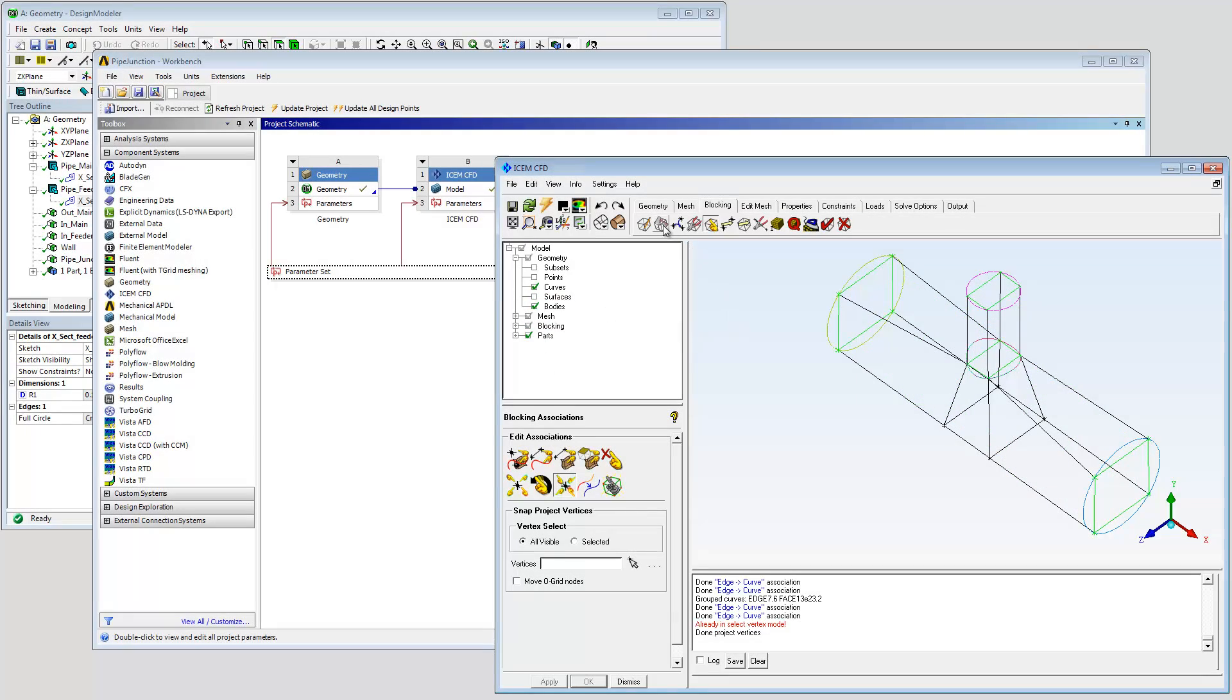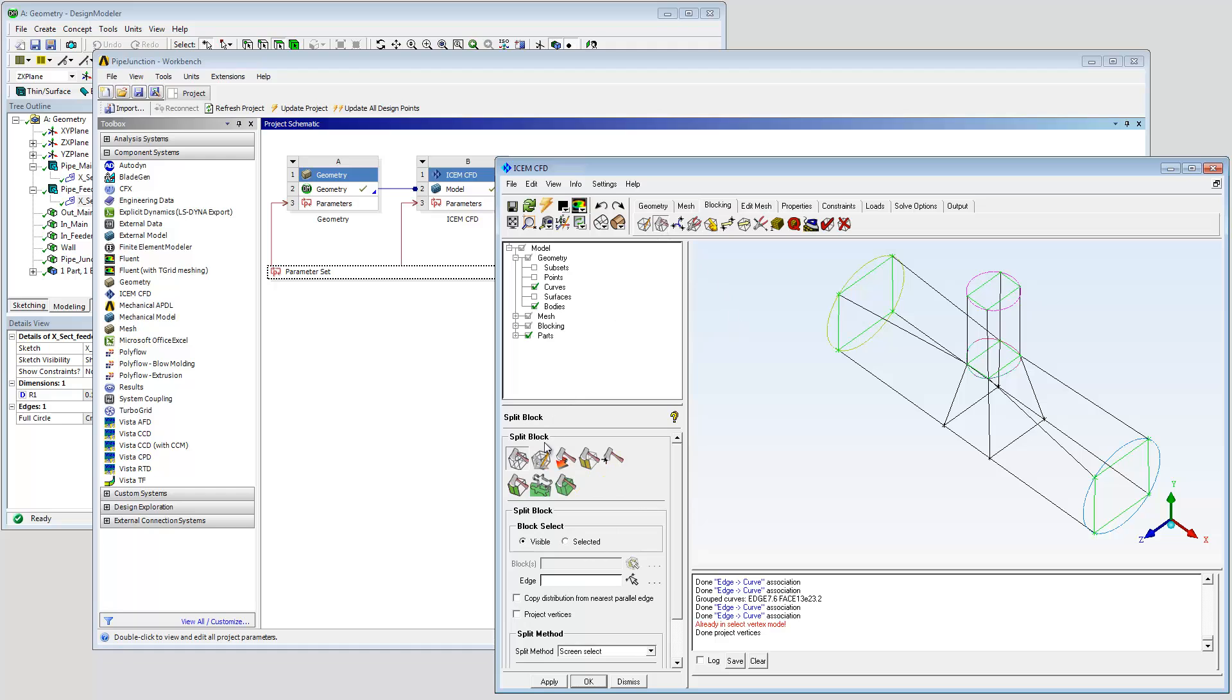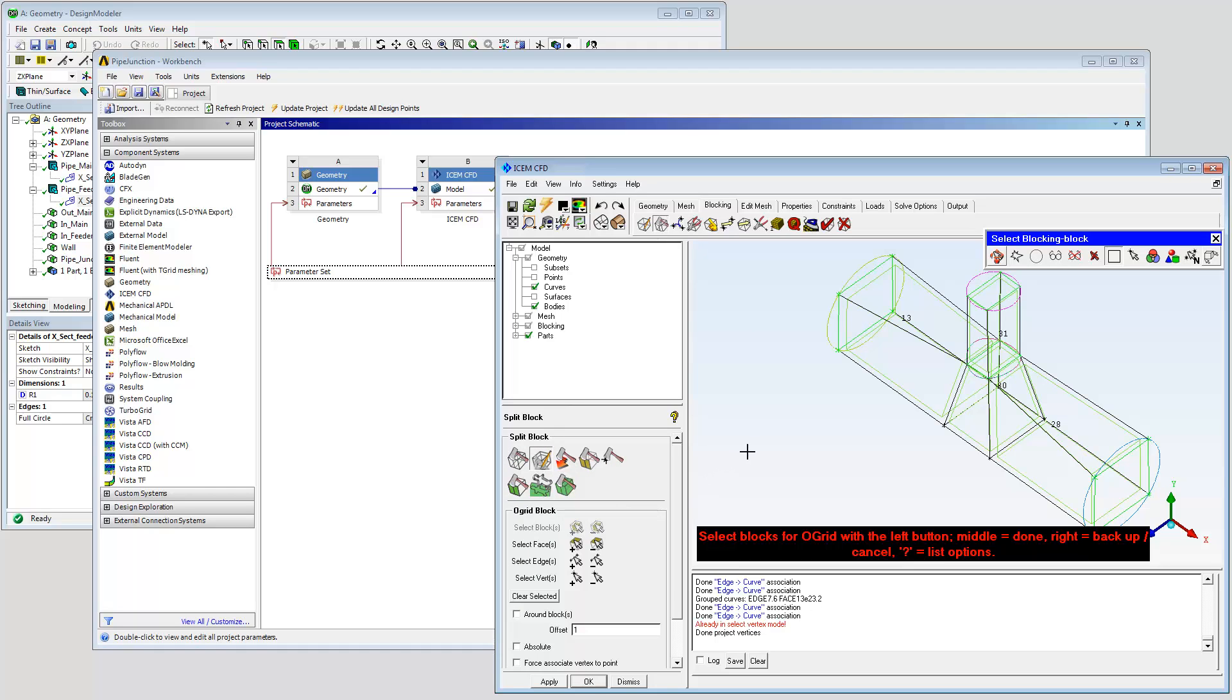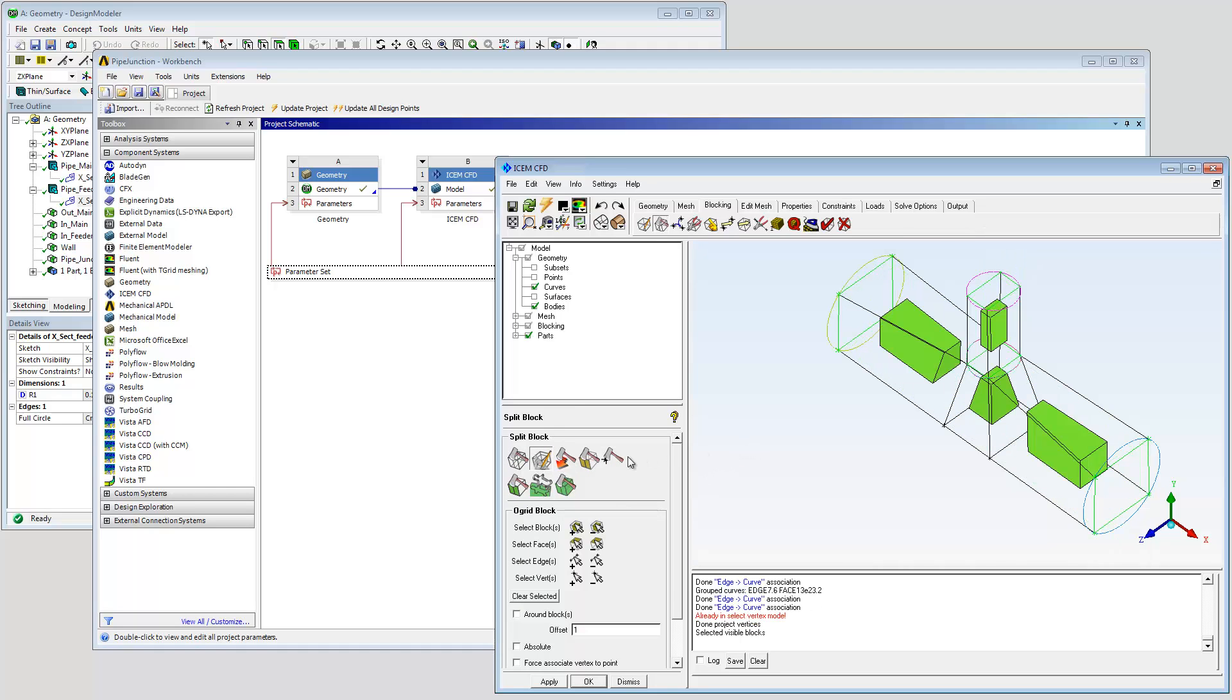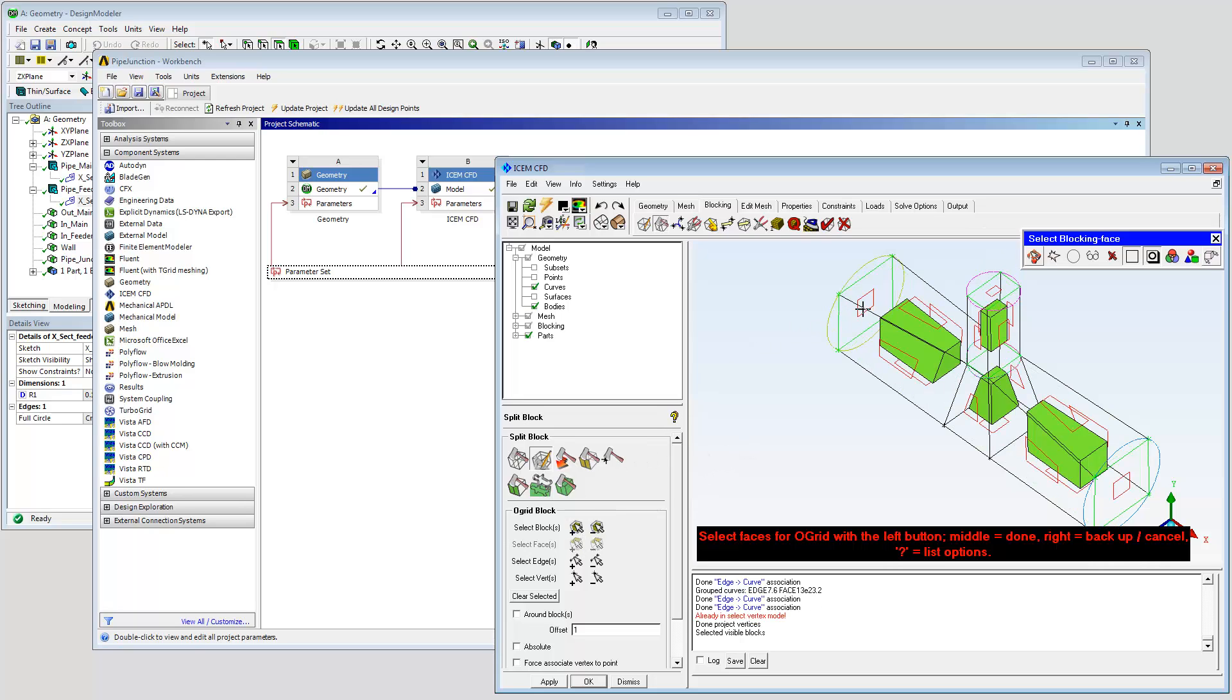Use the O-Grid split to improve blocking inside the curved surfaces. Select all visible blocks using the hotkey V. Select pipe end surfaces for the O-Grid to pass through.